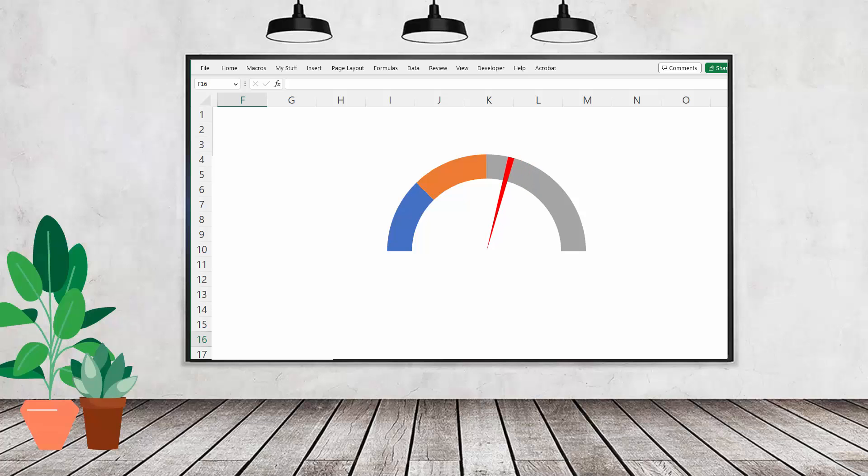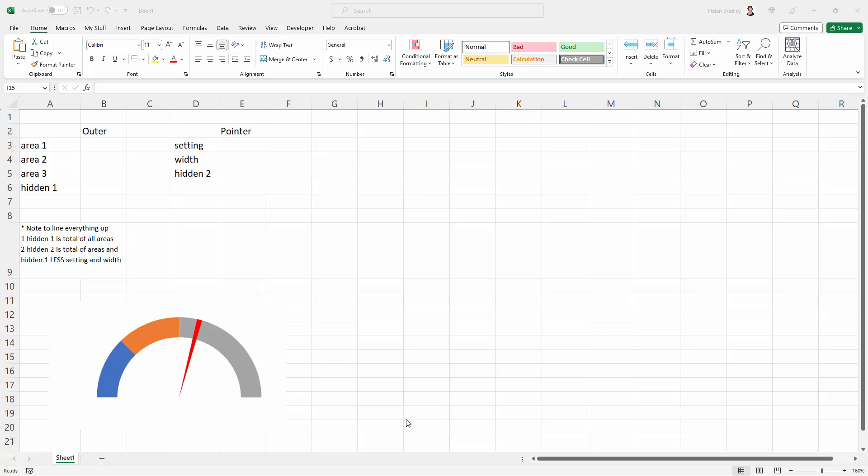So let's see how we're going to do this. I have a worksheet here that's already set up with the kind of information that we need. I also have a picture of the chart so we can see what it is that we're trying to do.